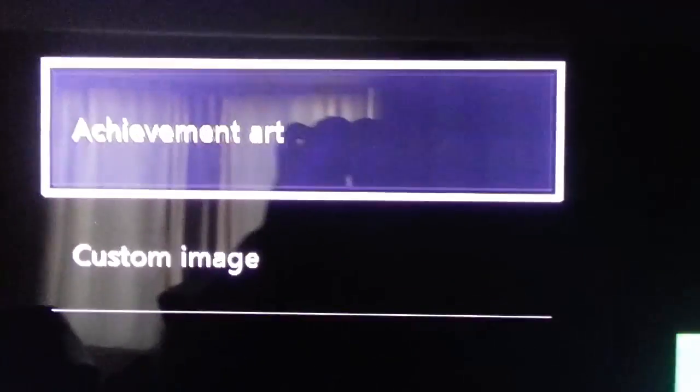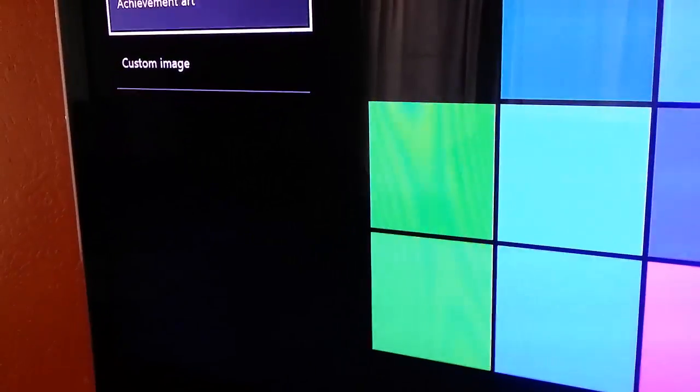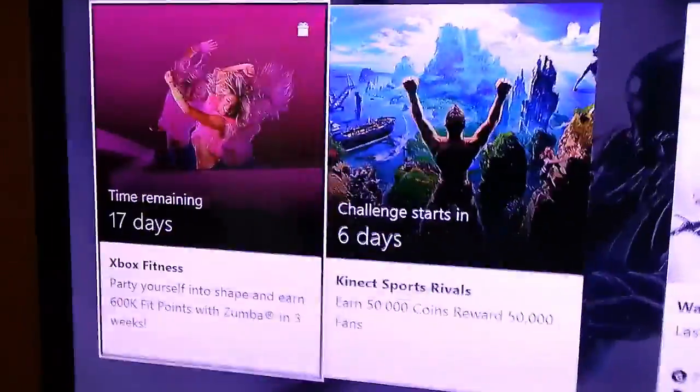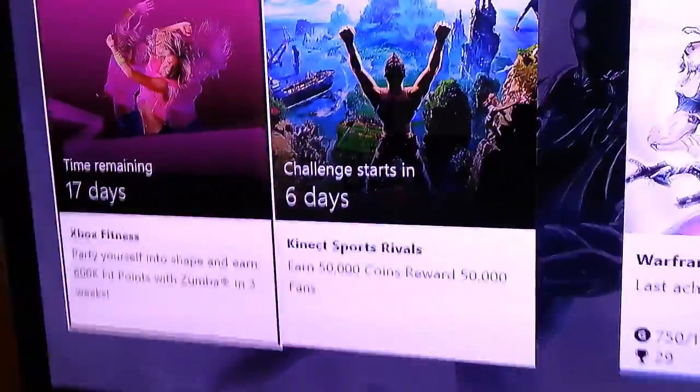You're gonna have Achievement Art and Custom Images. So there you have it, bunch of colors. You can go to Achievement Art. Let's go over to YouTube.